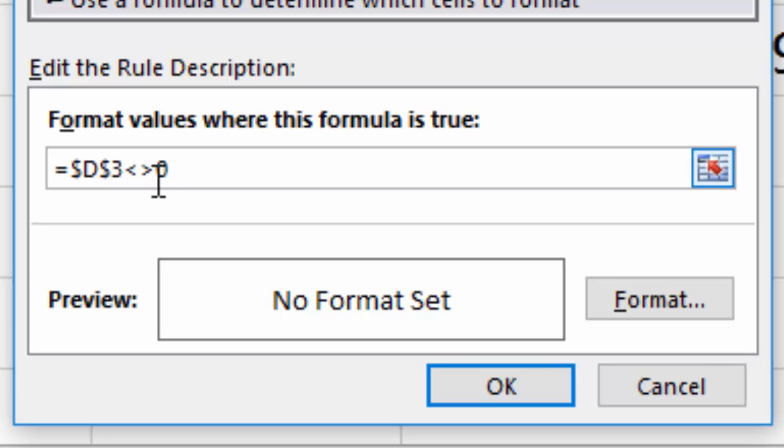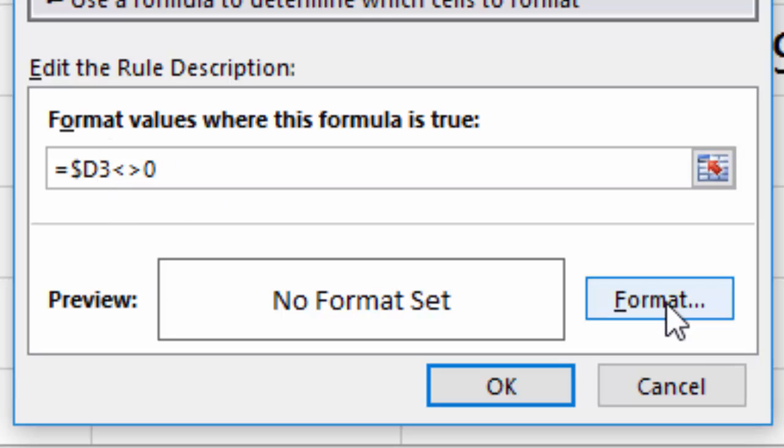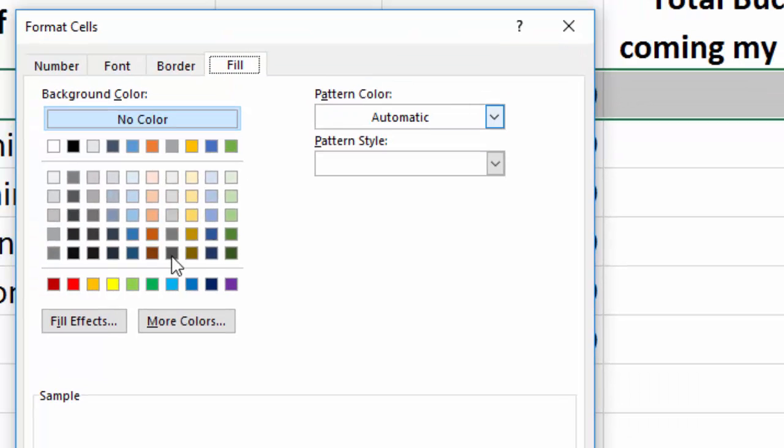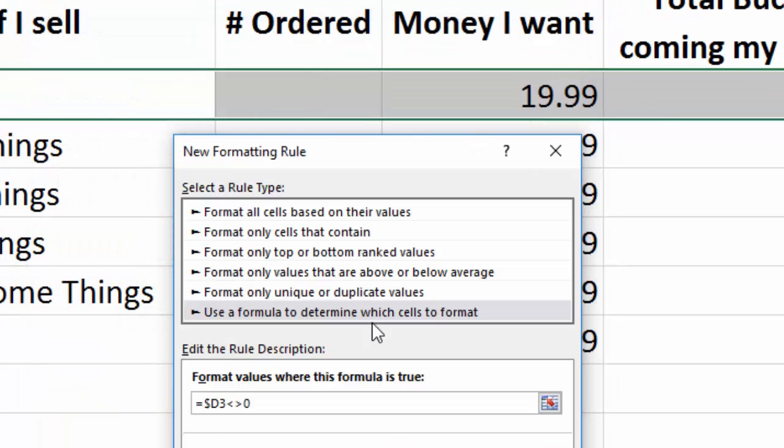But I need the D on the dollar sign selected. Because if I don't, what happens is C will look at D, D will look at E, E will look at F, and so on. And that's not what I want. I want C looking at D, E looking at D, D looking at D. So D's got to be locked. And with the locked D, with the dollar sign, let me delete the one on the three. I'll choose my formatting. And I'll go here and make it fill with yellow. So you can see how that looks now. And I hit OK.